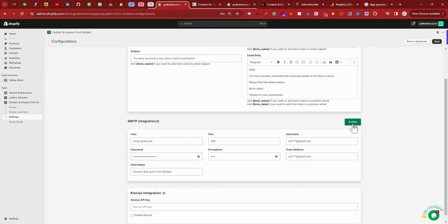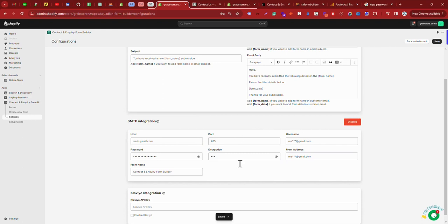And then enable this functionality. After adding all this data, you need to just save this and then your SMTP is successfully integrated.